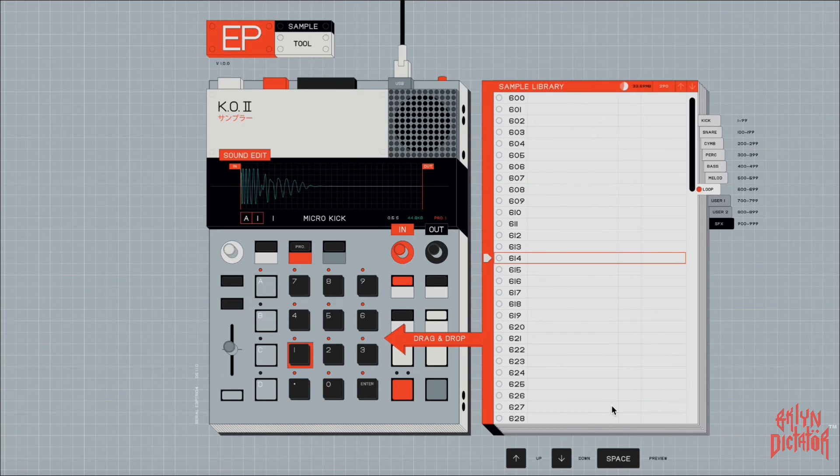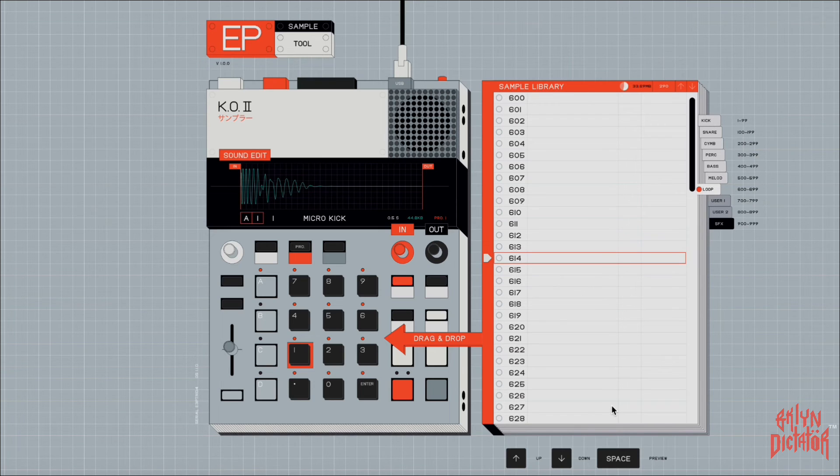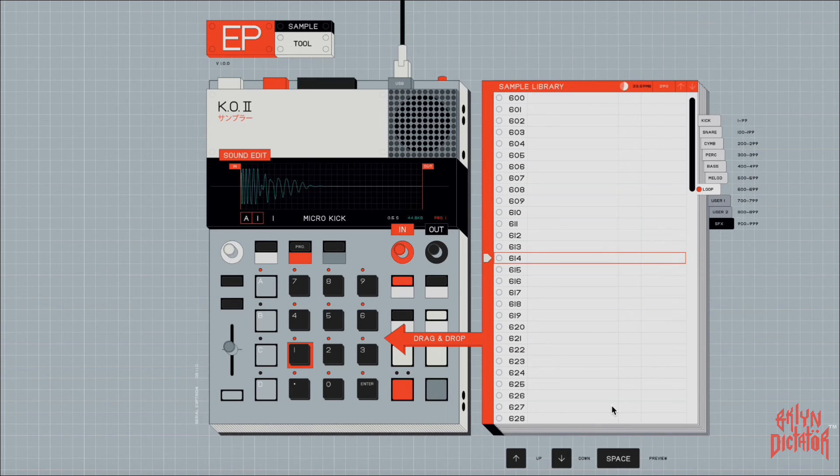I mean, 20 seconds is a long time. So any sample that you have that's 20 seconds or less, you can drag it onto the device from your desktop or you can drag it off the device onto your desktop.